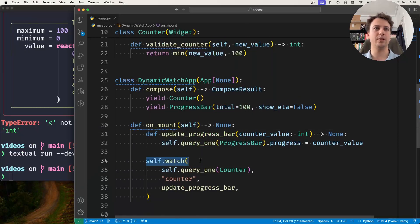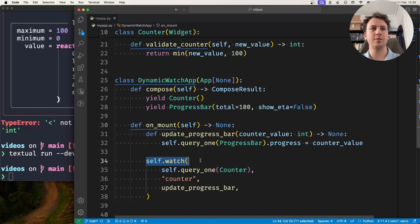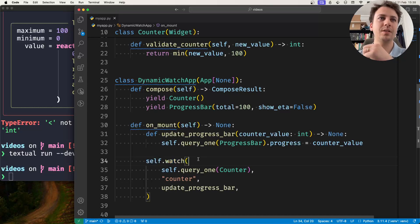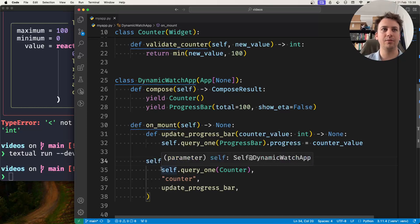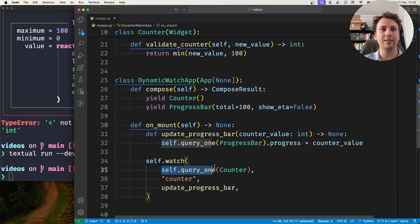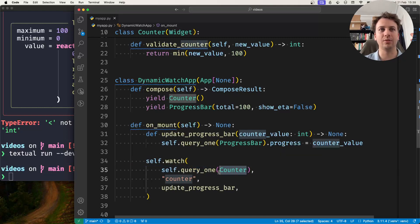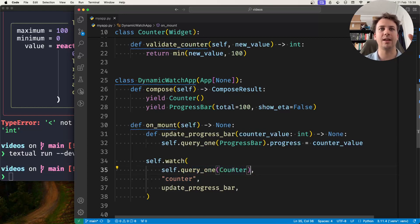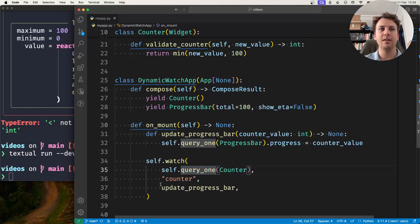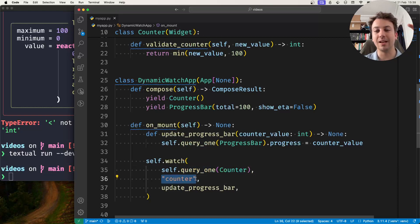So the self.watch method, it accepts the object that has the reactive I care about, and it's this specific counter instance. It was not the counter the class, it's this instance that's inside my application that I can access by querying my app. Then I get, I give it the name of the reactive I care about.